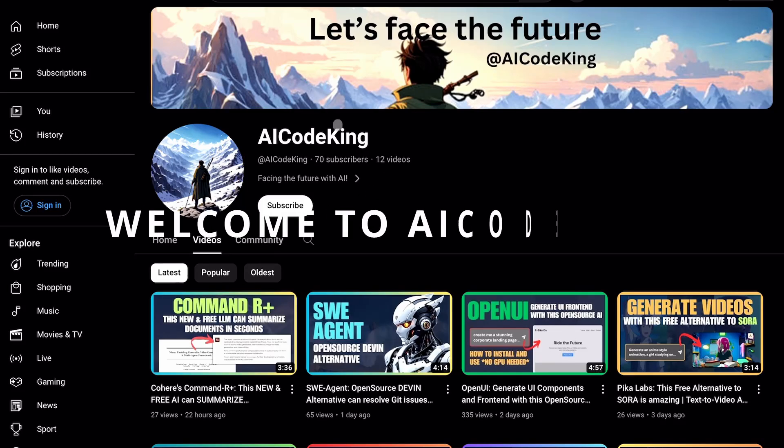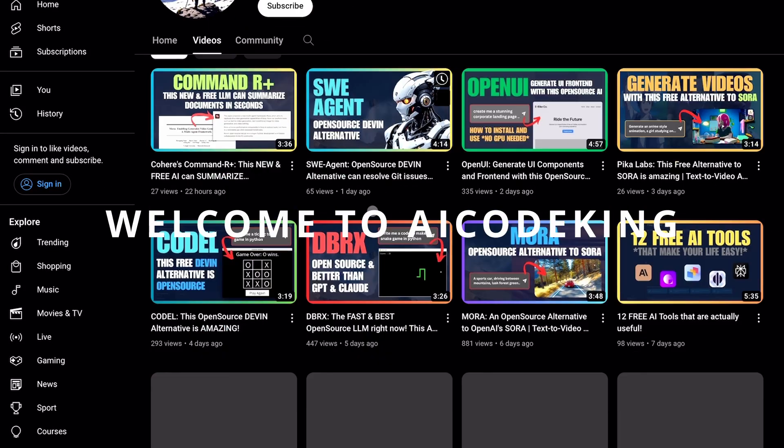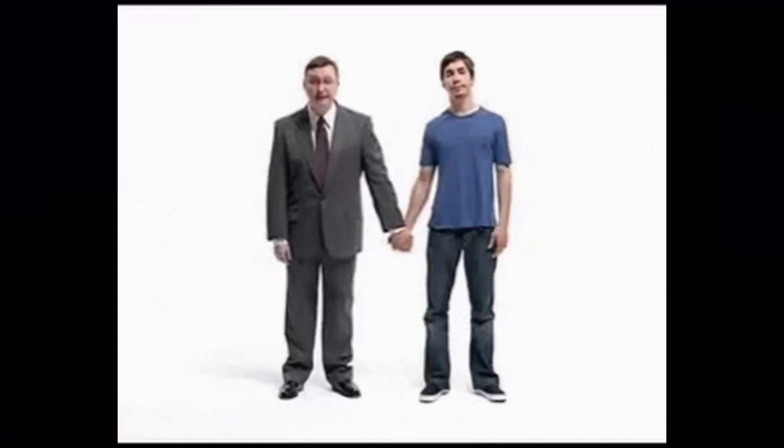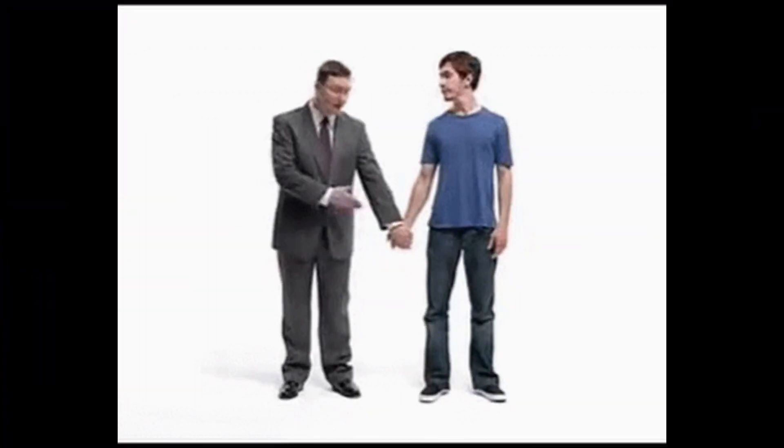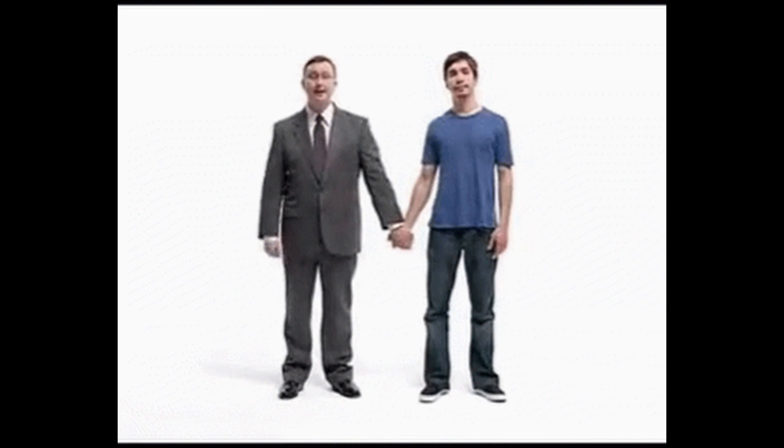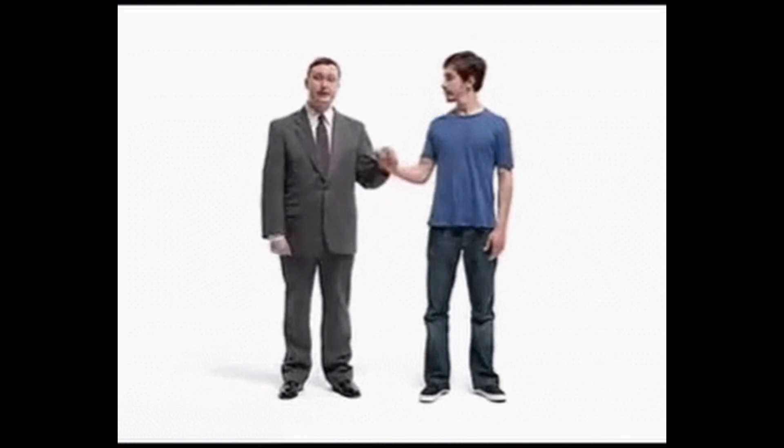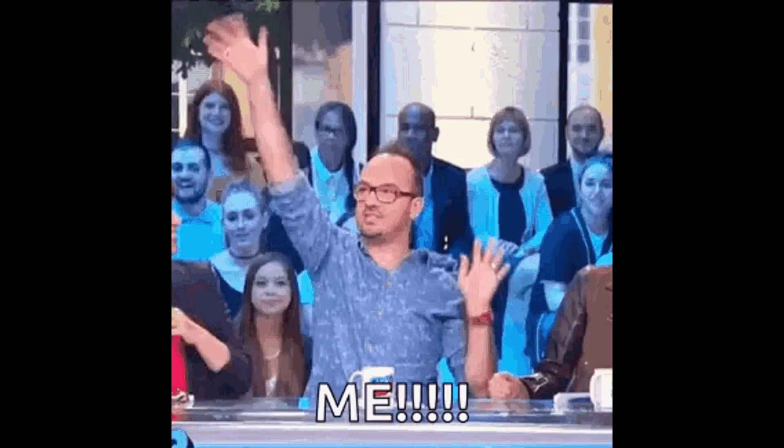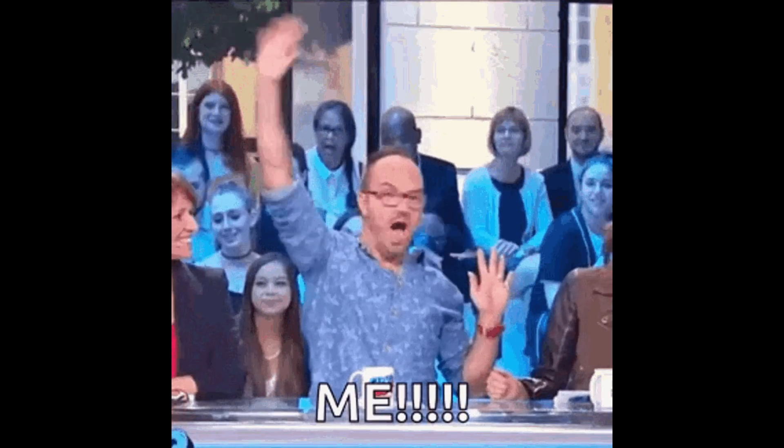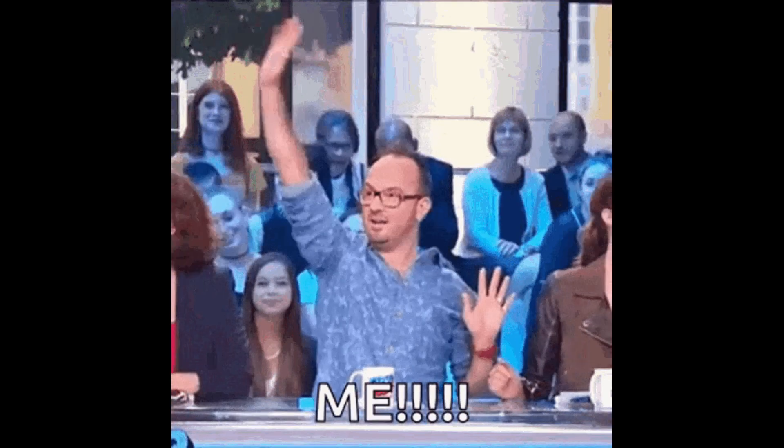Hey there, welcome back to AI Code King. You know, there's a backend guy, and then there's a frontend guy. I was that backend guy.